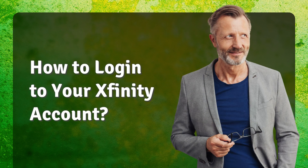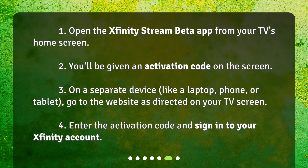To log in to your Xfinity account: 1. Open the Xfinity Stream beta app from your TV's home screen. 2. You'll be given an activation code on the screen. 3. On a separate device, like a laptop, phone, or tablet, go to the website as directed on your TV screen. 4. Enter the activation code and sign in to your Xfinity account.